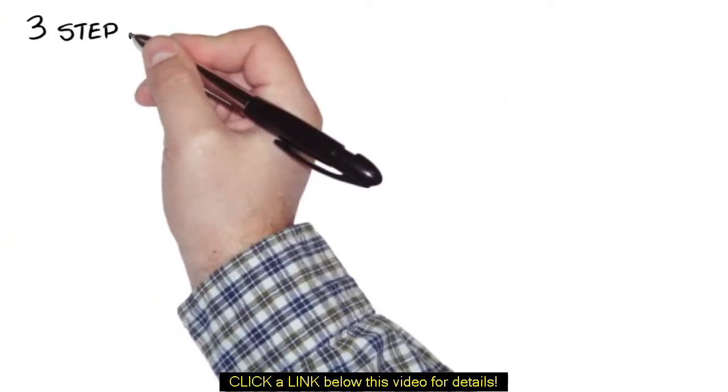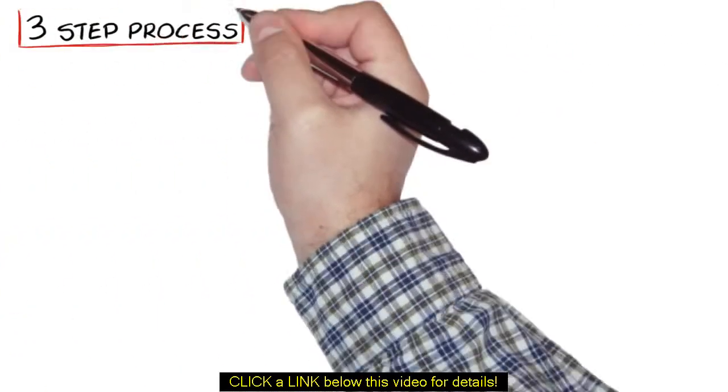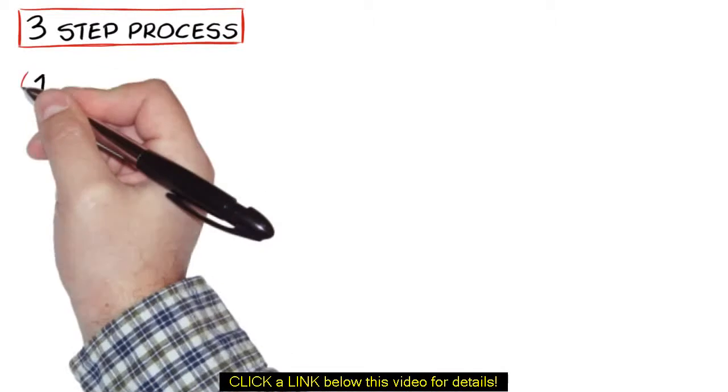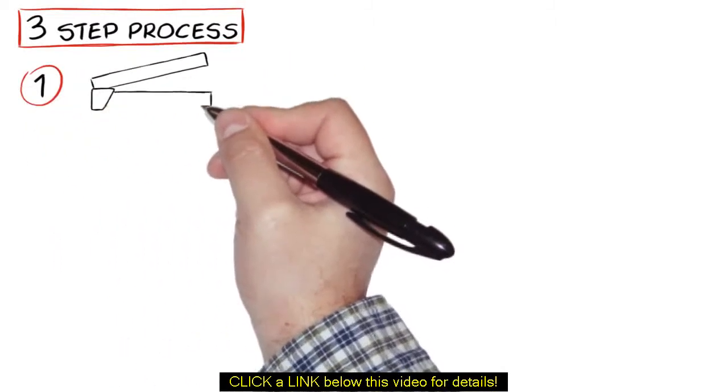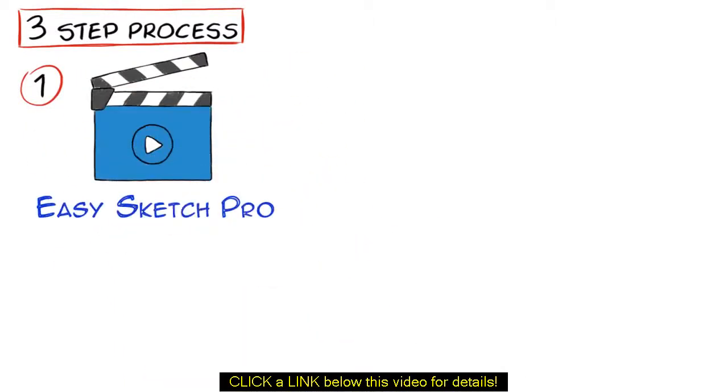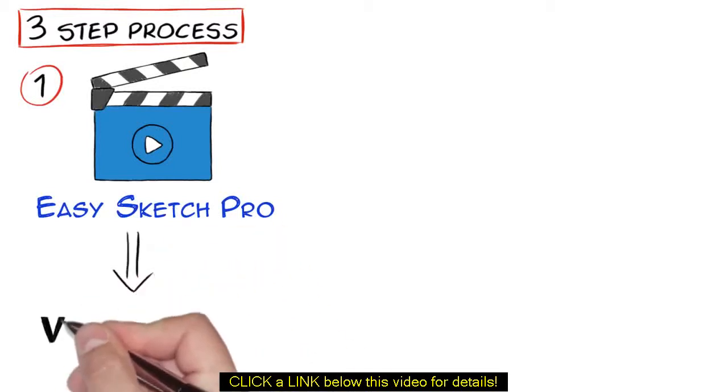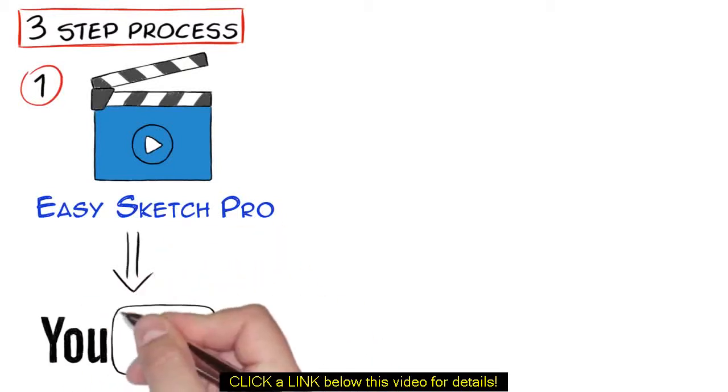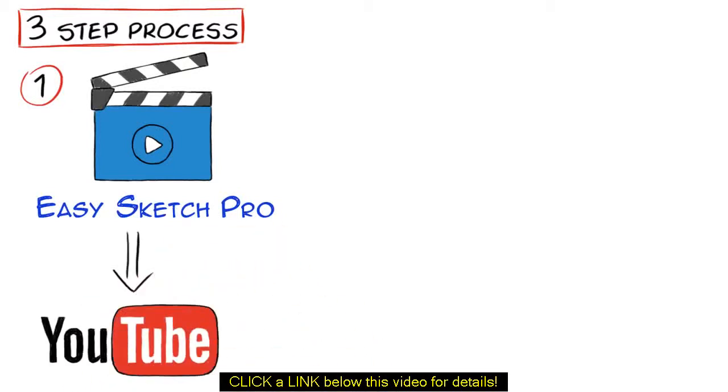It's a simple three-step process. One, just create an attention-holding video using EasySketch Pro or your favorite video software and upload it to YouTube with the link in the description and caption back to your website or your offer.